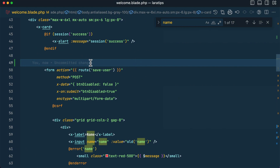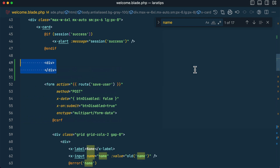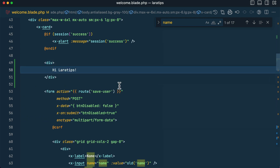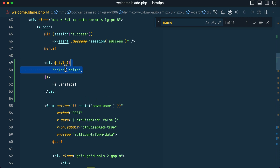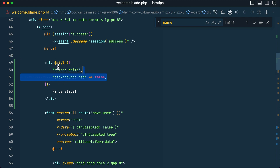In welcome.blade.php, let me add 'Hi Lara Tips' and add the @style directive. I'll write 'color: white' — if I don't write true or false as a value, it will be rendered. Now I'll add 'background: red' and if I set it to false, it will not be rendered.